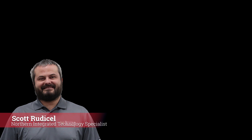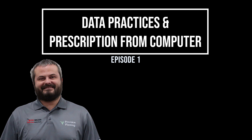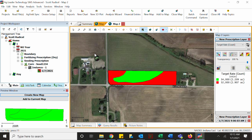I'm Scott Rudisil, the Northern Territory ITS, and today we're going to go over some data practices and how to get prescriptions out of a desktop or laptop into your display. The two main prescriptions we're going to cover are fertilizing prescriptions and seeding prescriptions.